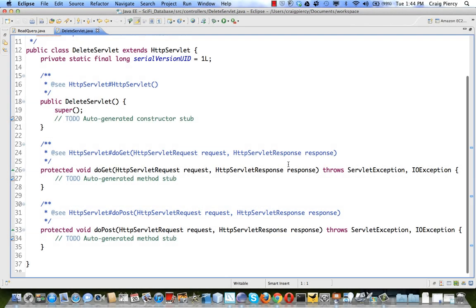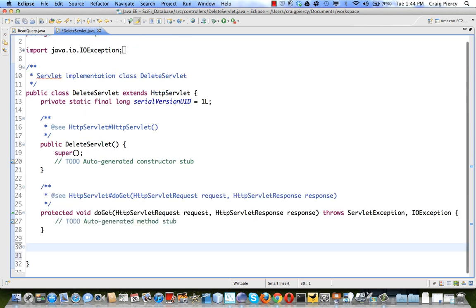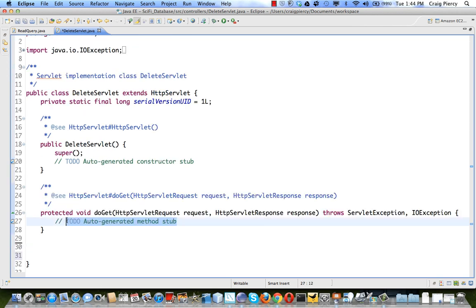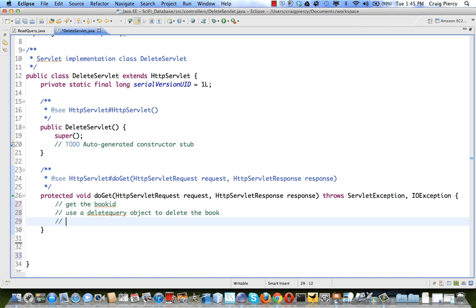Here we are in the servlet. In this example we're doing all do gets. So let's delete the do post. What do we need to do within the do get? We need to get the book ID. Use a delete query object to delete the book. Then make a read request.